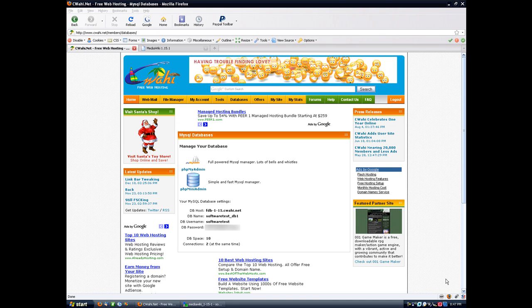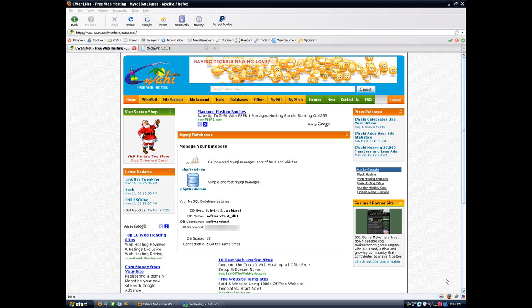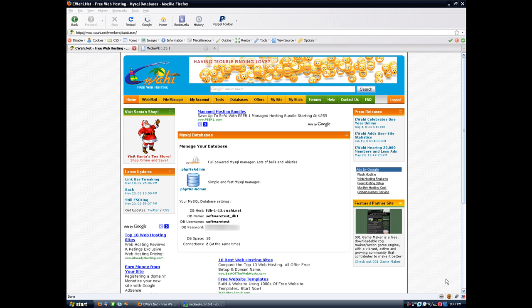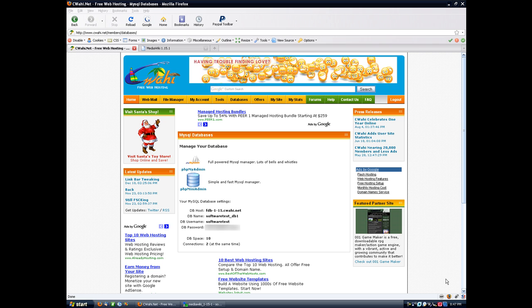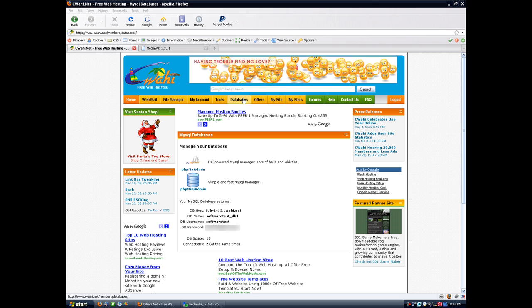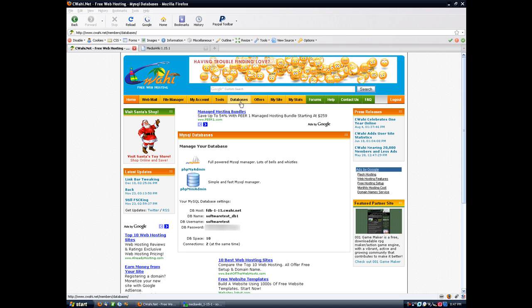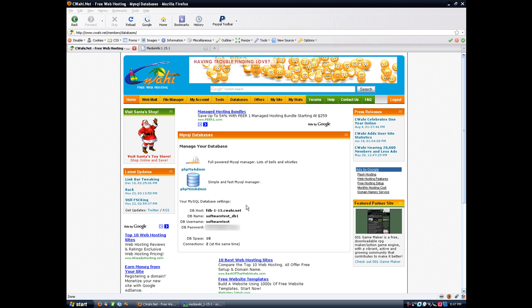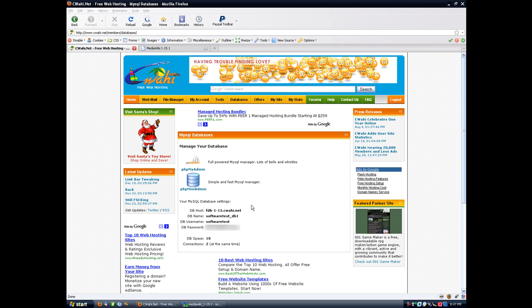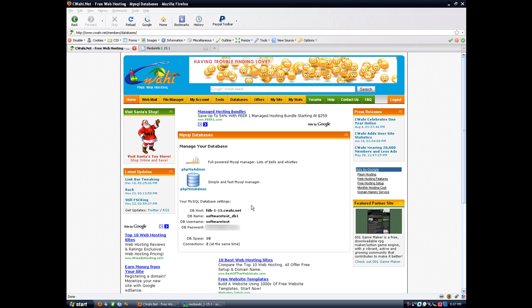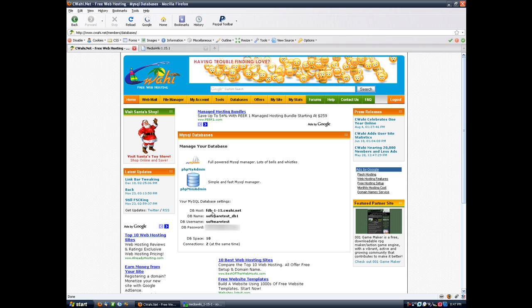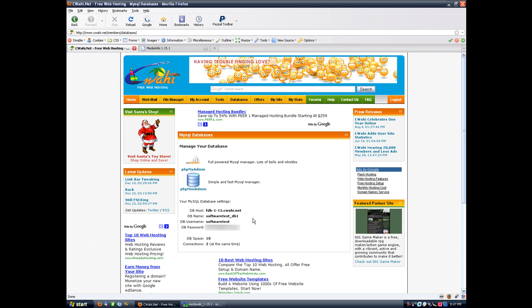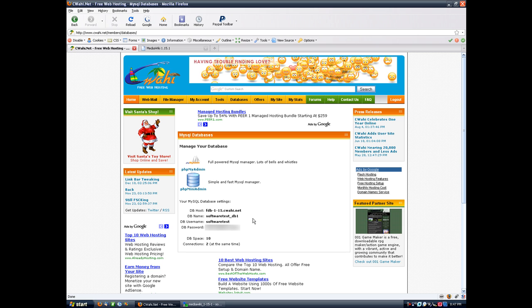Welcome to the CWAHI installation tutorial for MediaWiki 1.15.1. To get started, create an account at CWAHI.net and log in. Once you've logged in, go to the databases button in the top button bar. You'll see a button that says click to create my database. Once you do that, you'll be given this information here. This information is what you use to connect to your MySQL database and you will definitely need it.